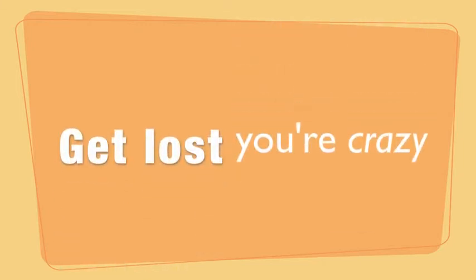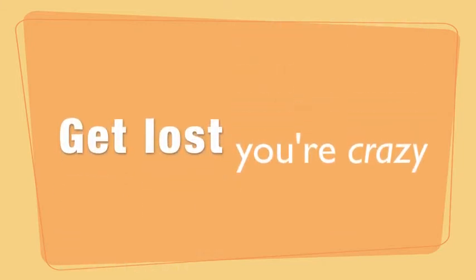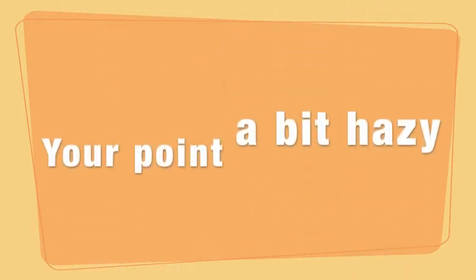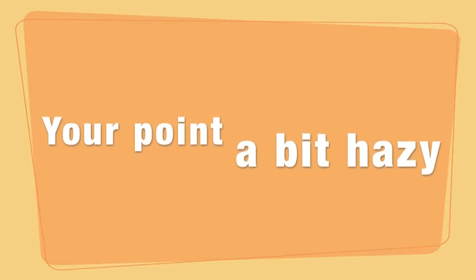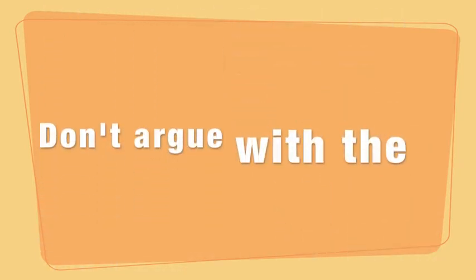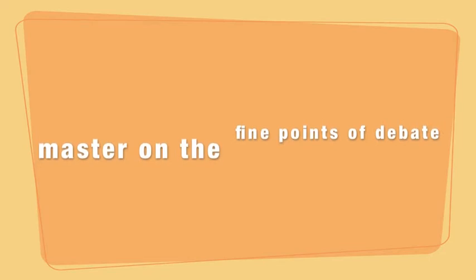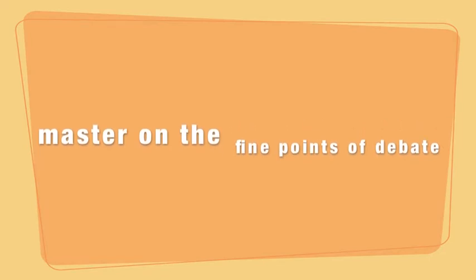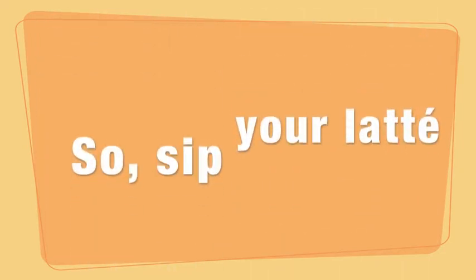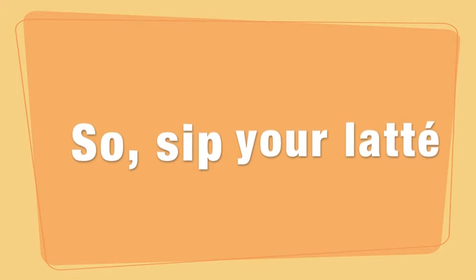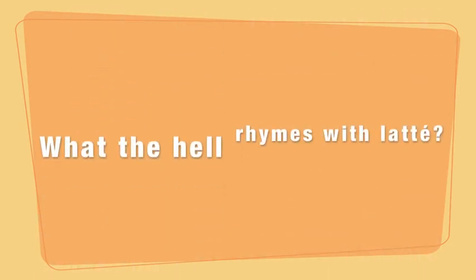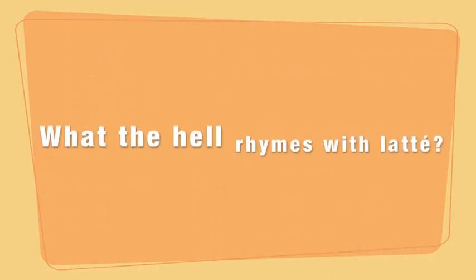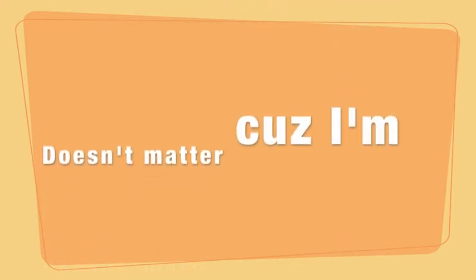Get lost, you're crazy. Your point, a bit hazy. Don't argue with the master on the fine points of debate. So sip your latte. What the hell rhymes with latte? Doesn't matter,